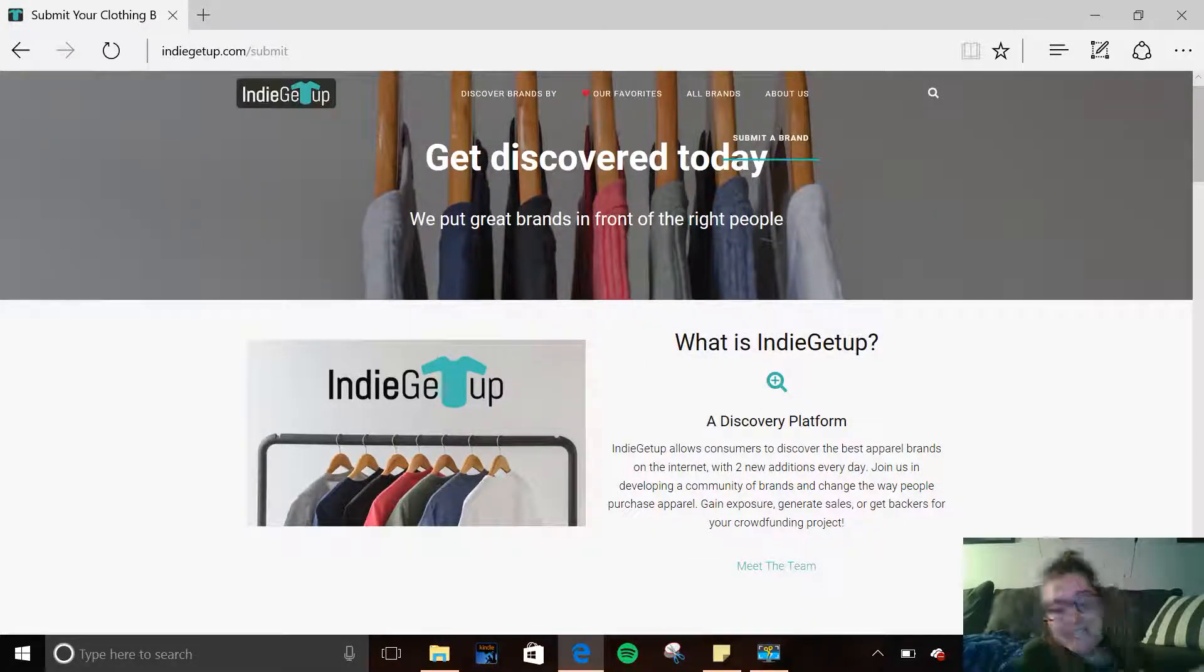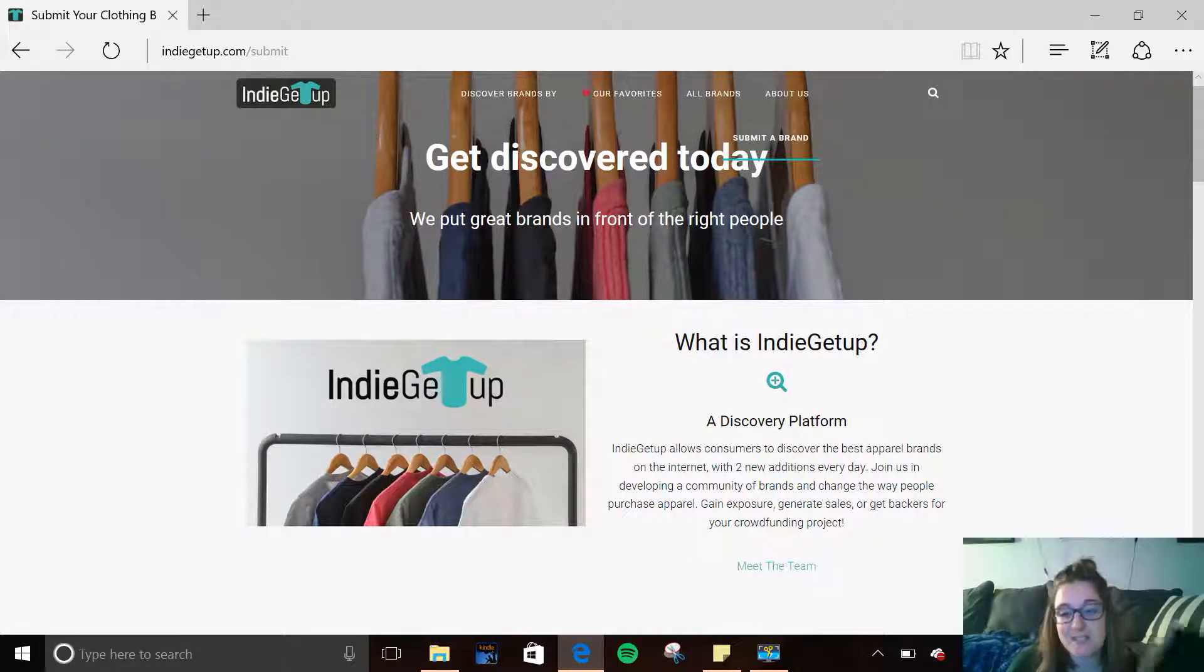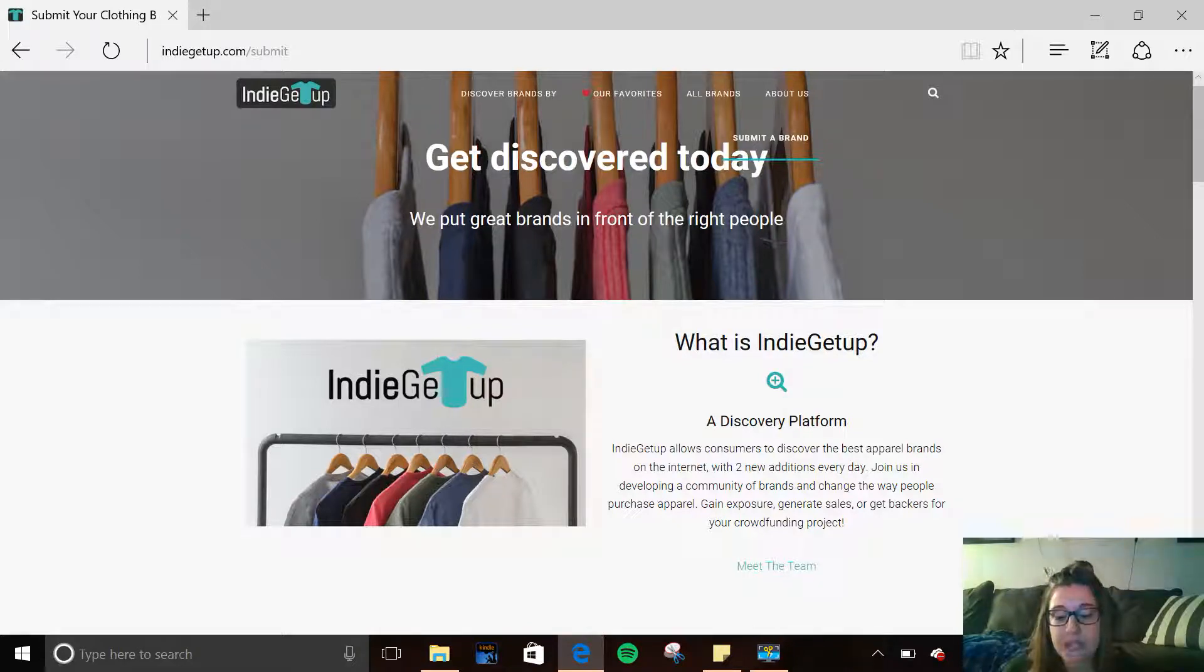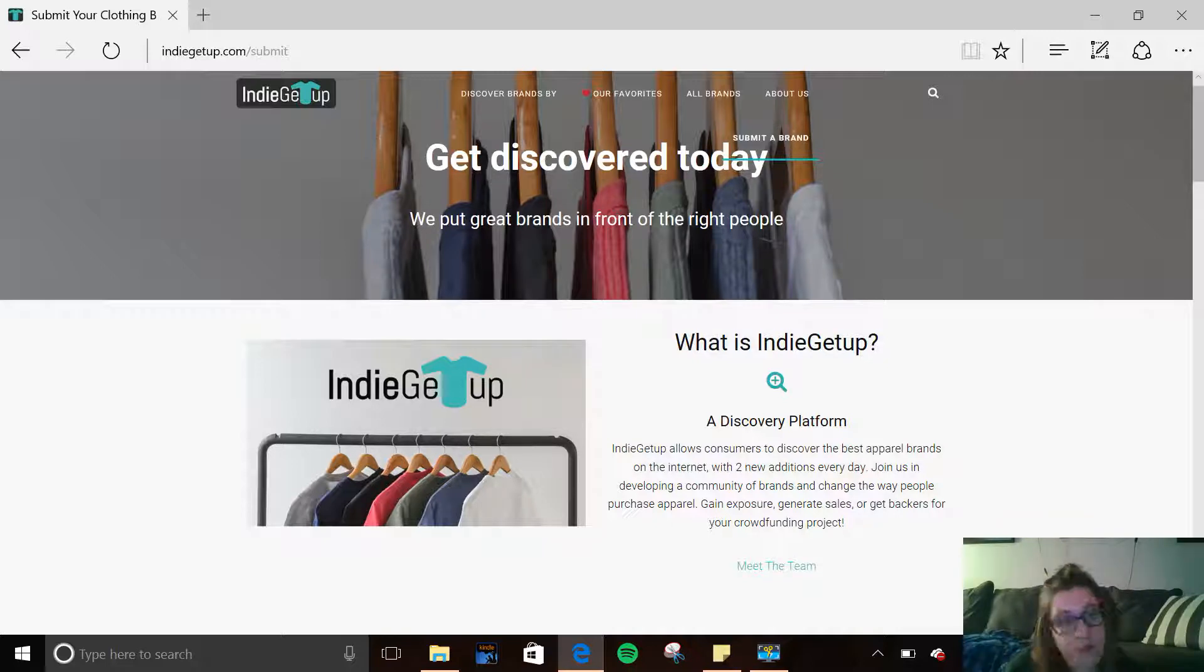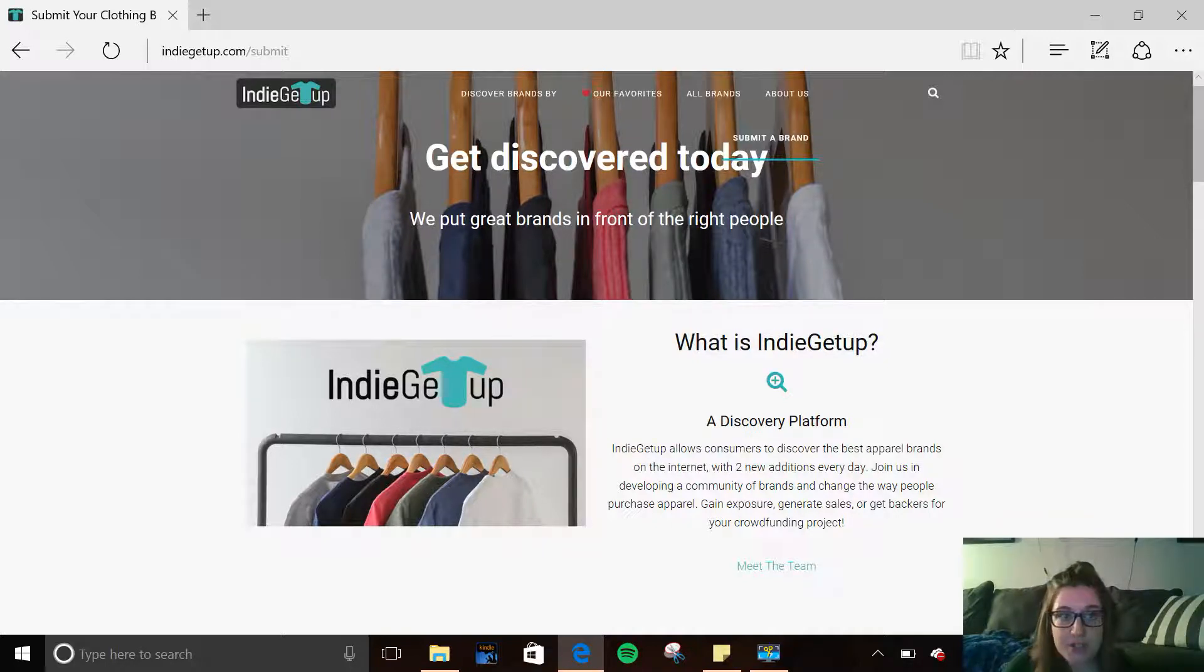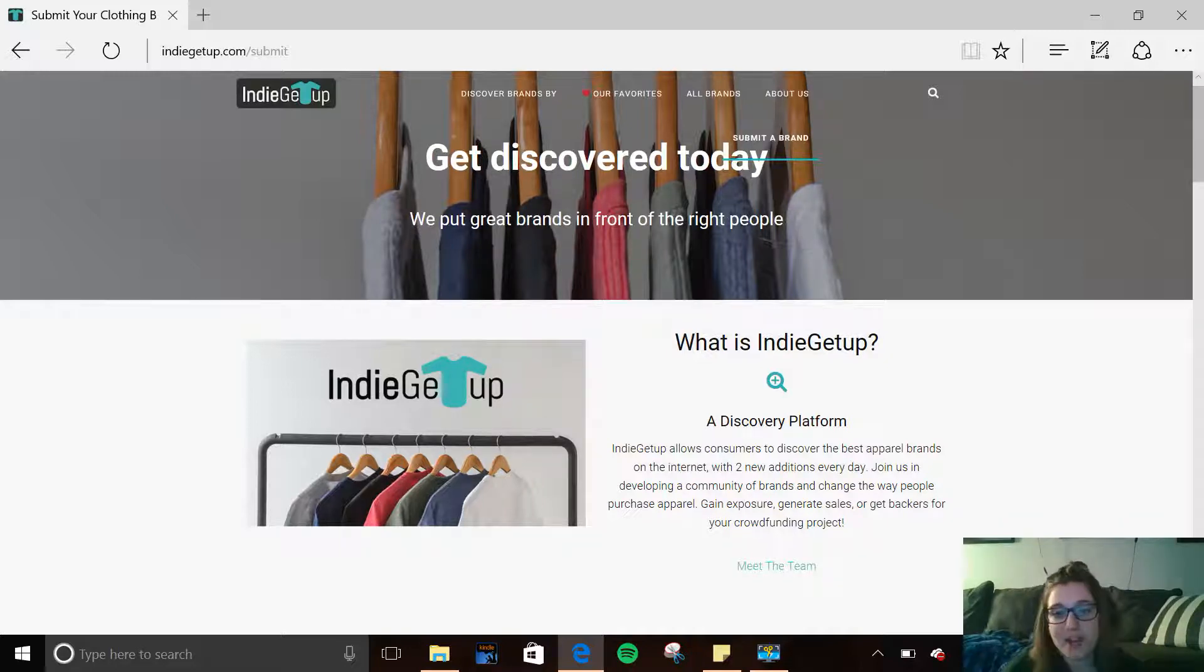Hello everybody. I'm going to do something a little different today, but I hope to do a few more of these, and that is showing you some great resources online, some websites that you can be looking at. The first one I want to show you is called IndieGetUp.com, and it's indie fashion wear.